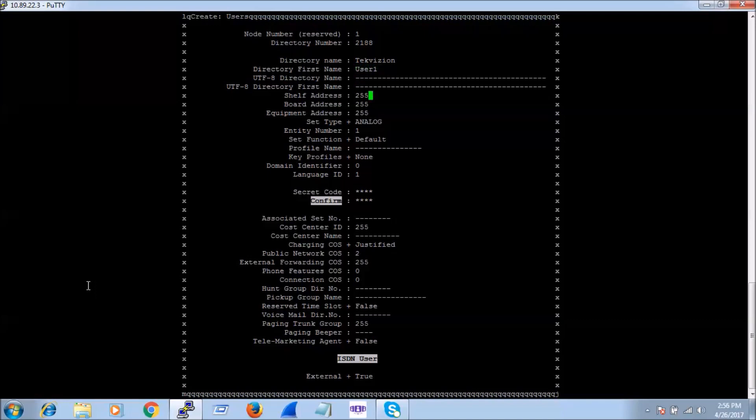We are not going to configure an analog phone, so we don't need to give shelf, board, or equipment address. We can keep them as 255.